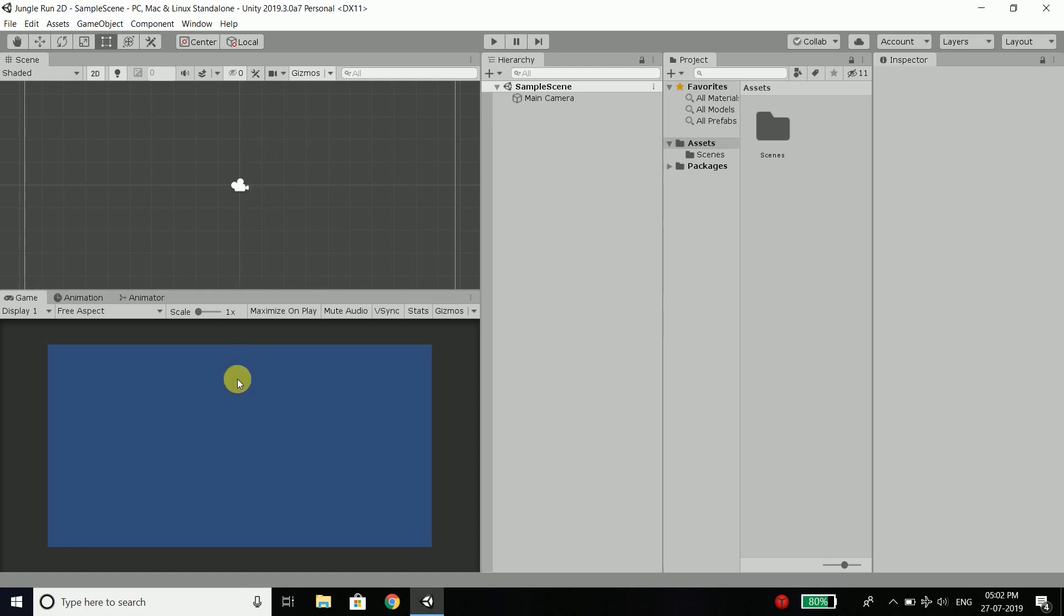Below this window, here we have the output or game window. So when you hit play button, this play button, you will see the output here. Right now we have just a normal blue screen that has nothing. And it is actually the current output.